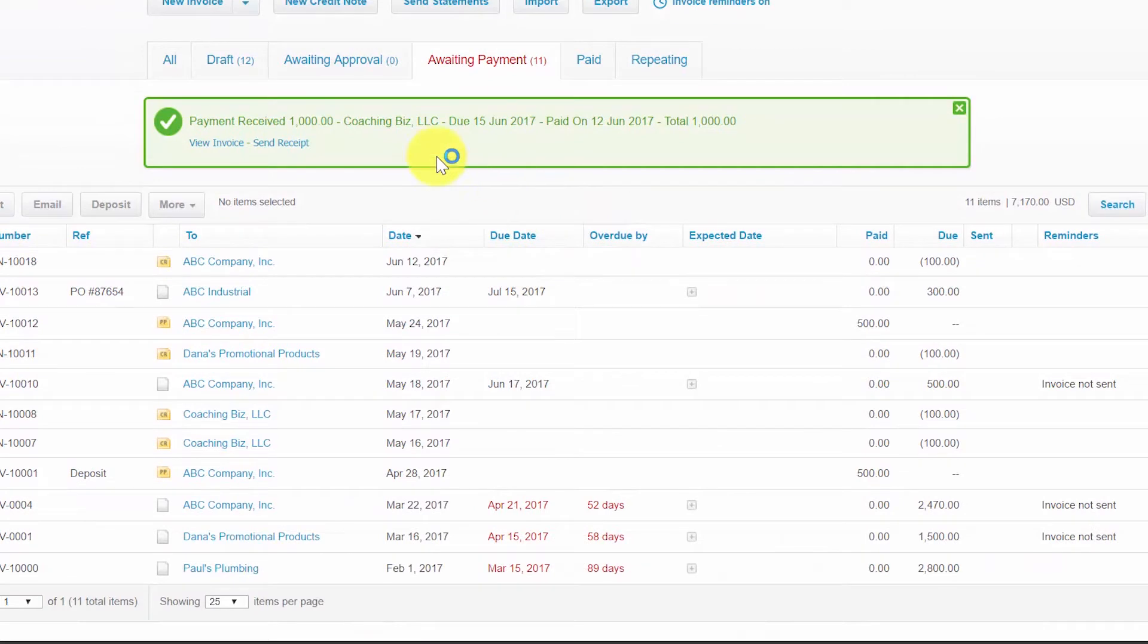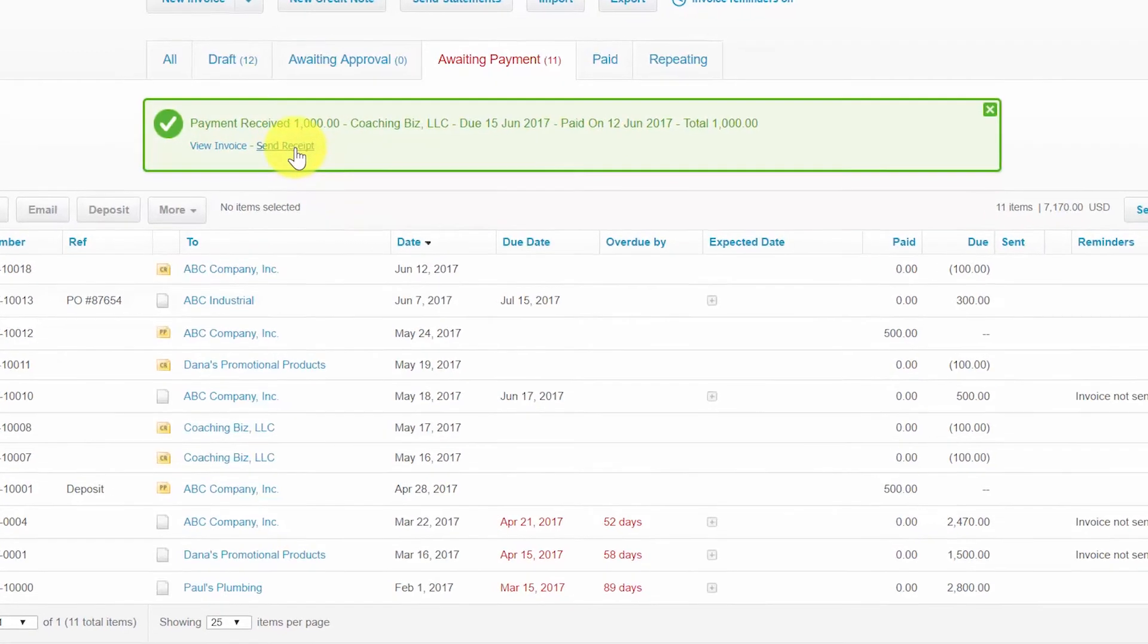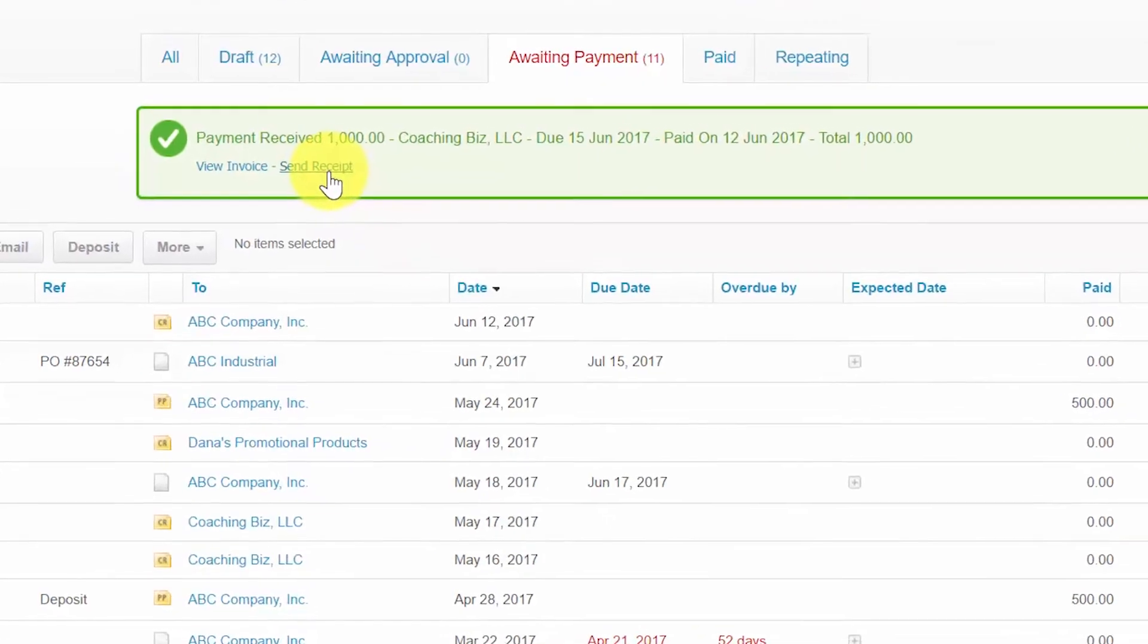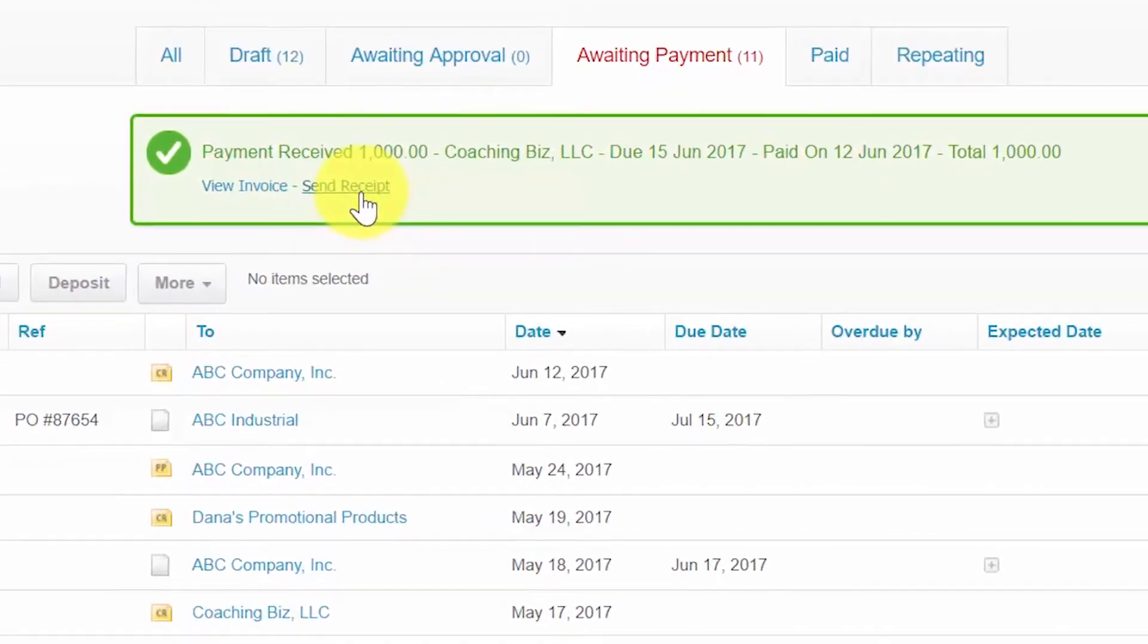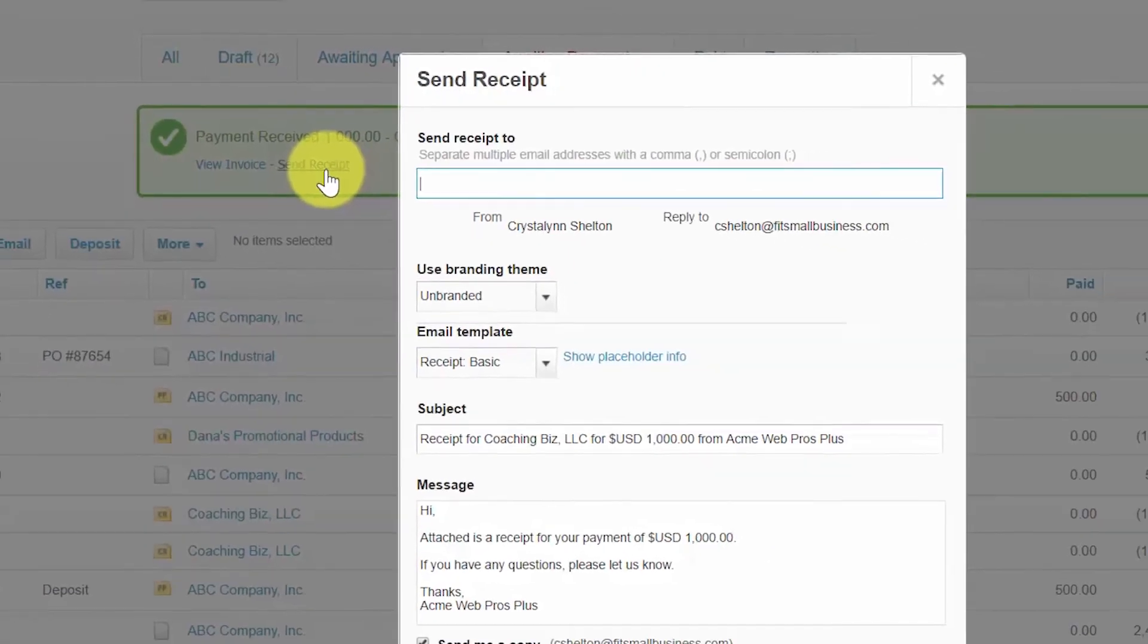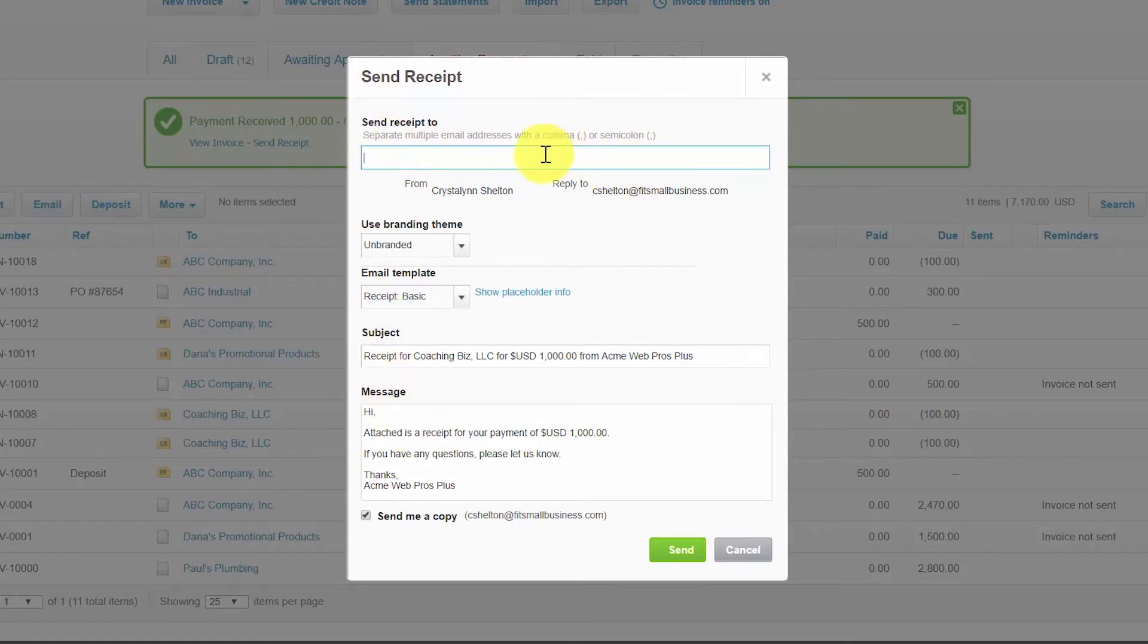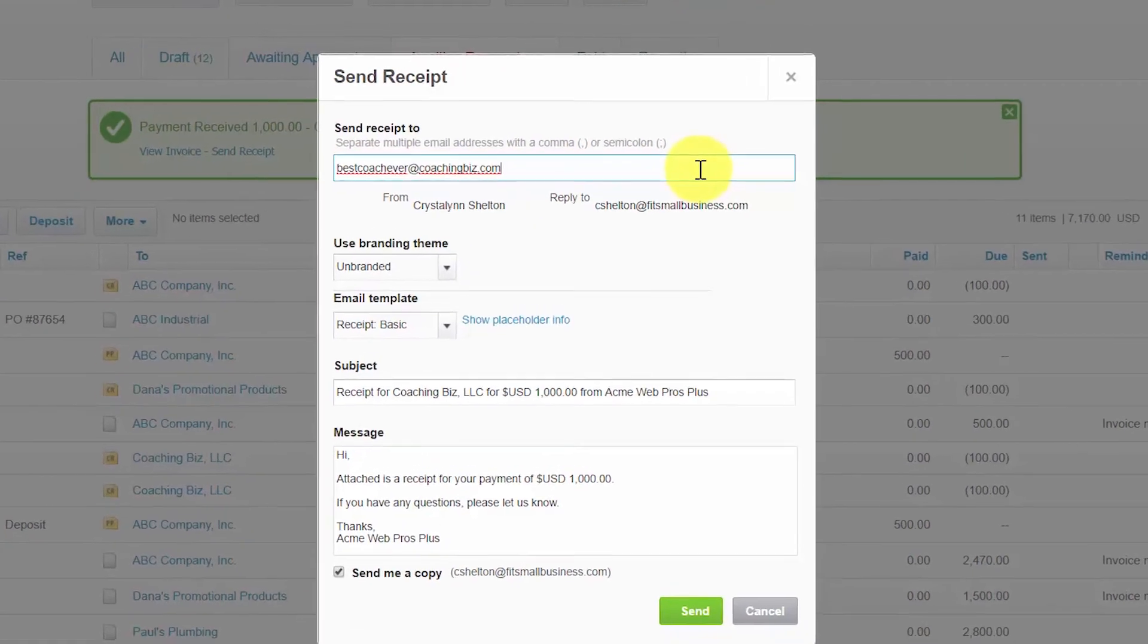Once you've added the payment, you should see a notification similar to this one that says that the payment has been received. You can send your customer a receipt for the payment by clicking on the send receipt link here. When you select this option, a template will open up for you to complete in order to send this information to your customer. So let's talk about this now.